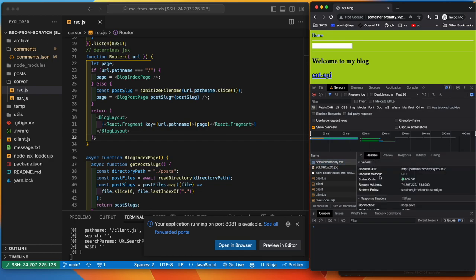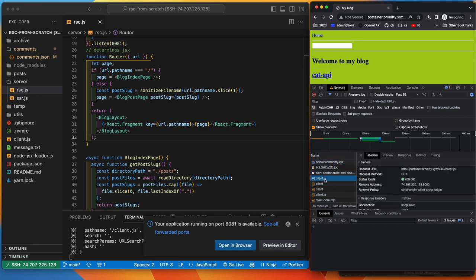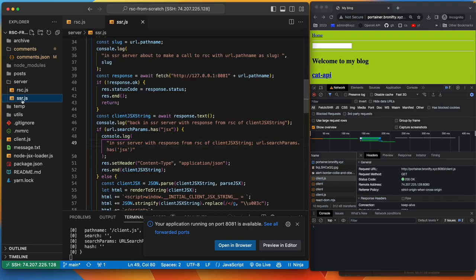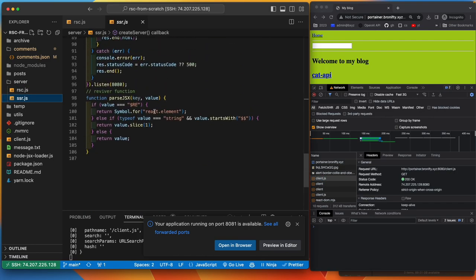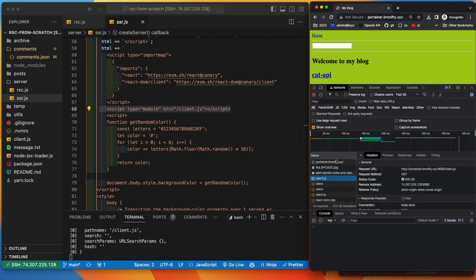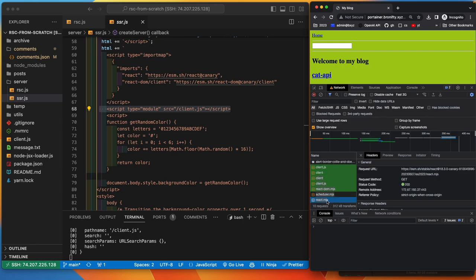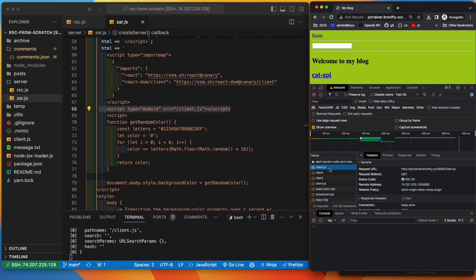We get the home page, and then some images, and the client. The client is requested, and then the client requests a bunch of React stuff. So from here on down, that's all React dependencies of the client.